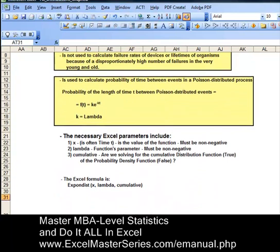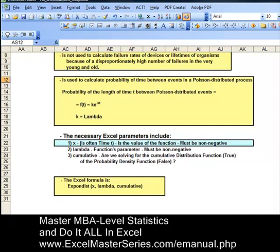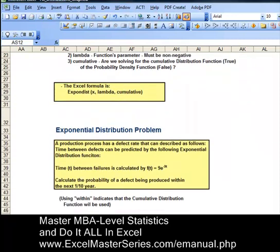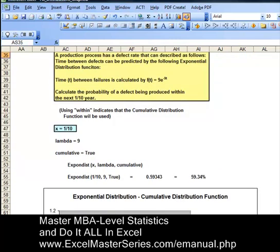The Excel formula has three different parameters: x, lambda, and cumulative. The first parameter is x — the value that the function is being evaluated at. It must be non-negative. In the problem, it says calculate the probability that defects will be produced within the next one-tenth of a year, so x equals one-tenth.